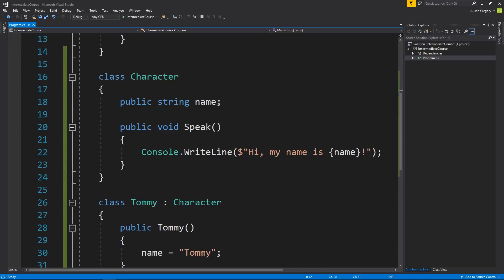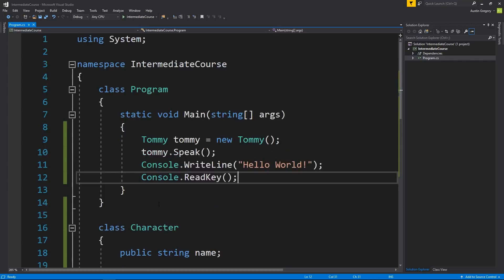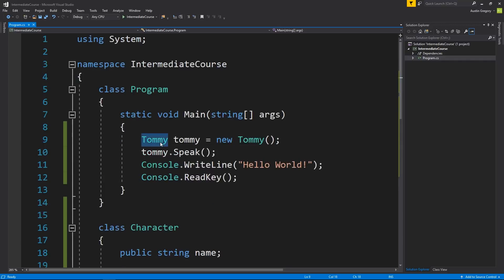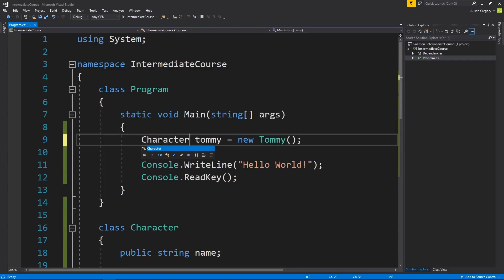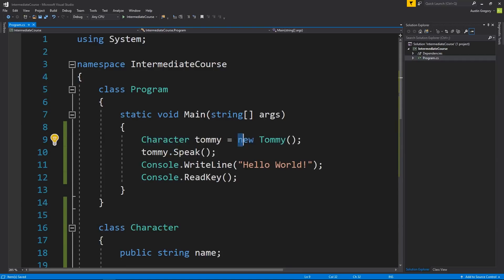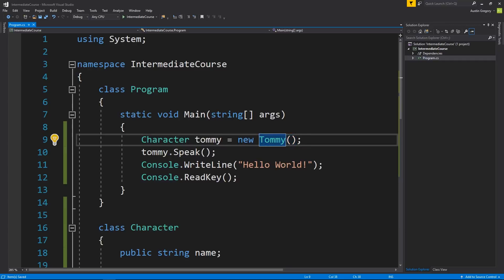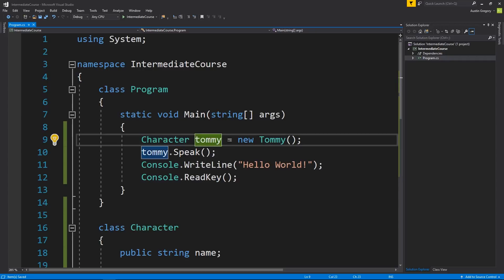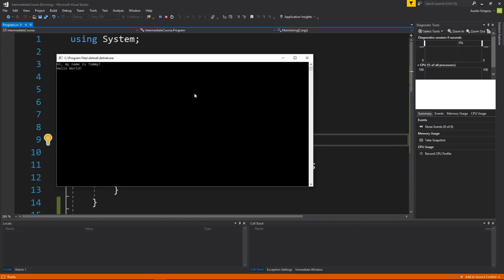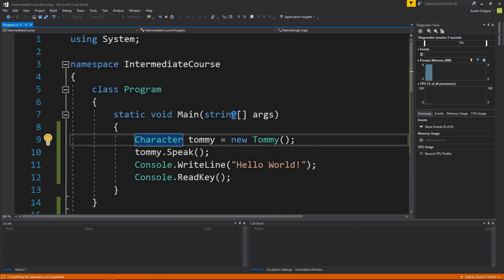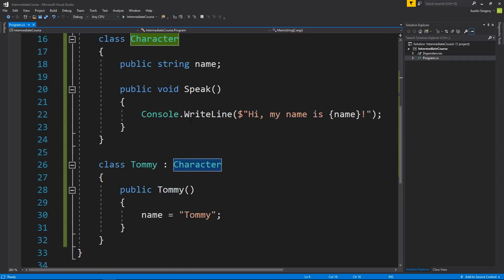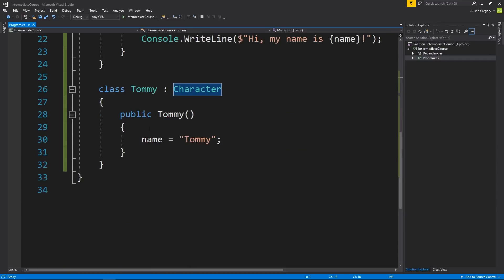Now I keep saying Tommy is a character because that's important to understand. By inheriting it, Tommy becomes a character. The way that works here is I can say Character tommy = new Tommy(). I'm creating a new object of the type Tommy, but I can store that reference in Character, because Tommy is a character. And we get the exact same result.